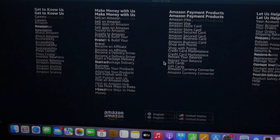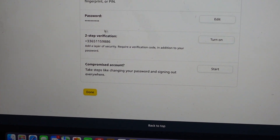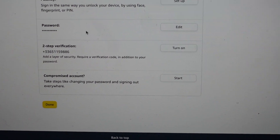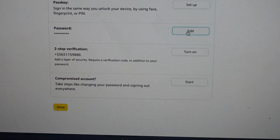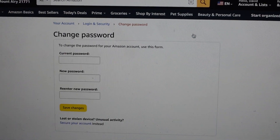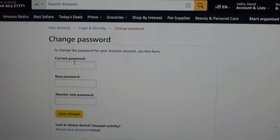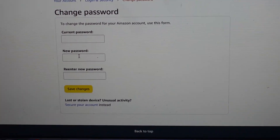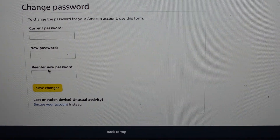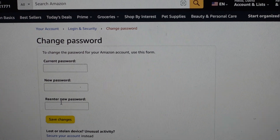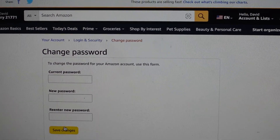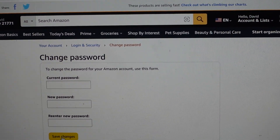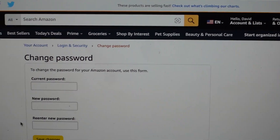You'll have all of this information that you can change, one of them being password. To change your password, just click 'Edit.' You're going to enter your current password, then enter the new password you want, re-enter or confirm the new password, and then save your changes. It's really as simple as that.